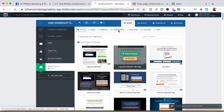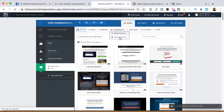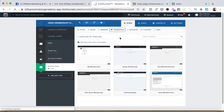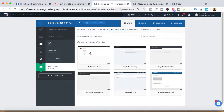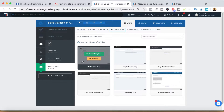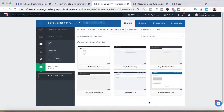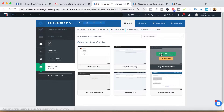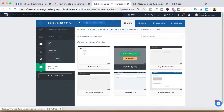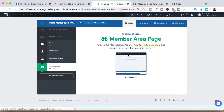Now we go back to the membership here and this is going to be the membership area — the actual place where the information is hosted. This can be your video lessons, whatever you want to do. I have created my simple template that I use anytime I create a membership. You can select any one of these templates — let's go ahead and select the simple membership area.